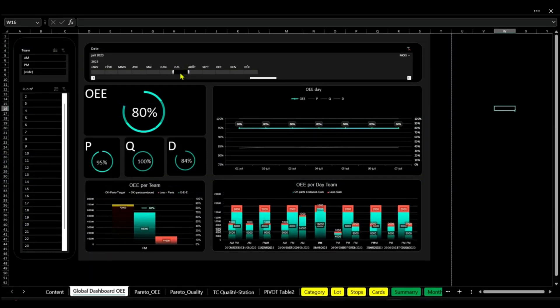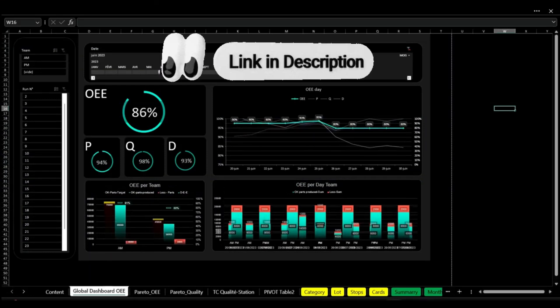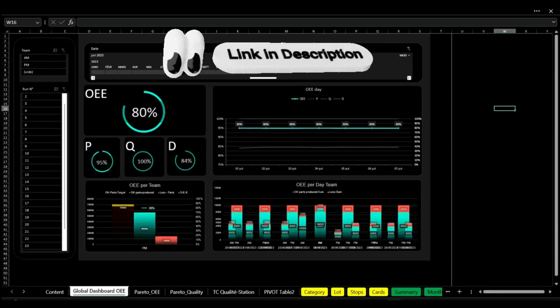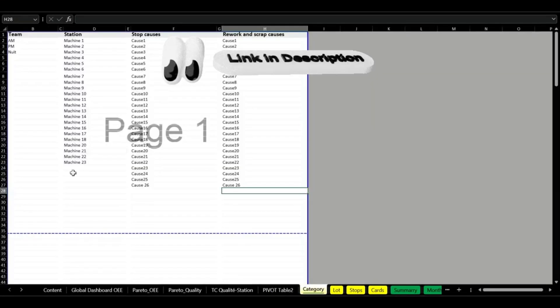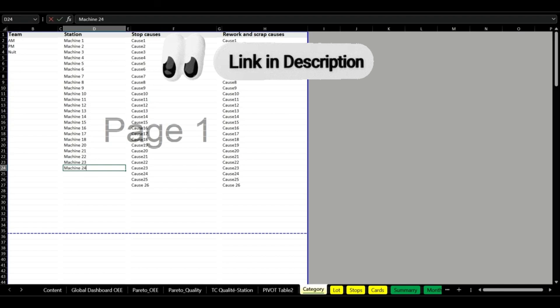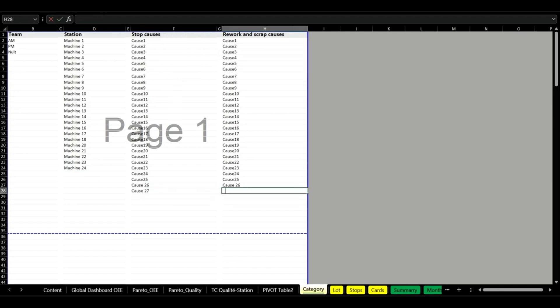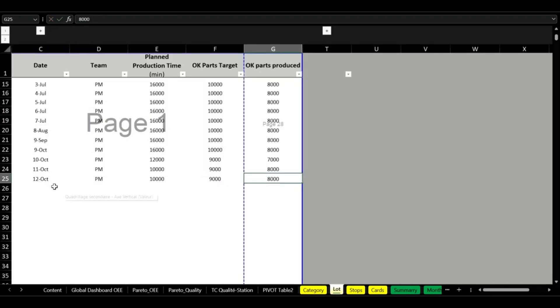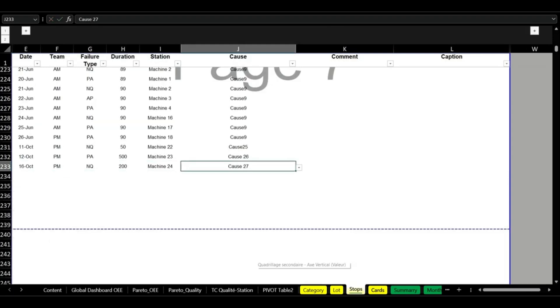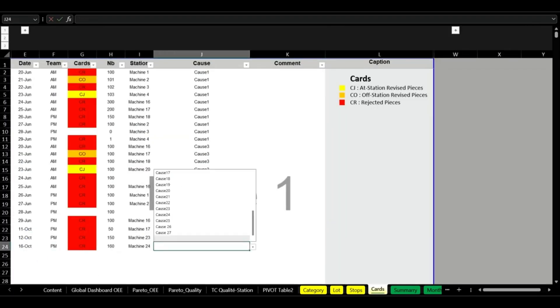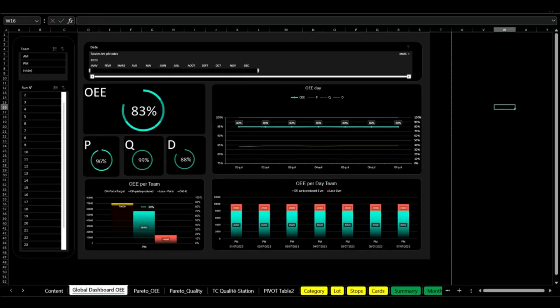Our number one project management tool is the Excel dashboard for overall equipment effectiveness, OEE, an essential tool for optimizing production performance. Start by entering your factory data: line stations, reasons for waste, and stoppages.